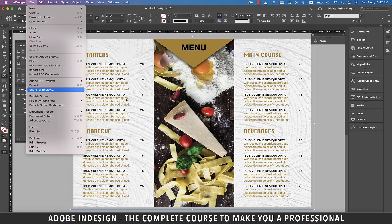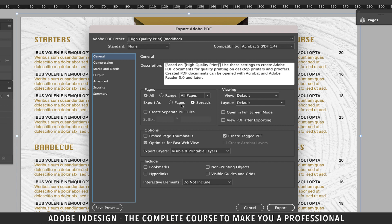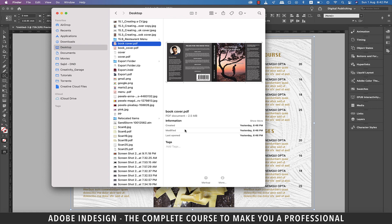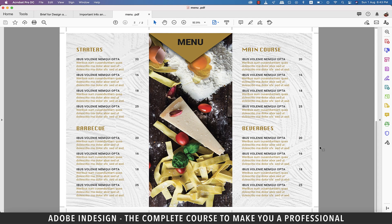To export it, go to File and then Export. Type in any name for the file and ensure that the format is set to Adobe PDF Print and hit Save. In the general section, ensure that the pages option is set to Spreads and not Pages, else individual pages will print, which we don't want. Move to the Marks and Bleeds tab and ensure that the crop marks option is checked and hit Export. Now locate the file and double click to open it. And that's how your file is going to look electronically along with the crop marks. That concludes our session and I'll see you in the next one. Goodbye.